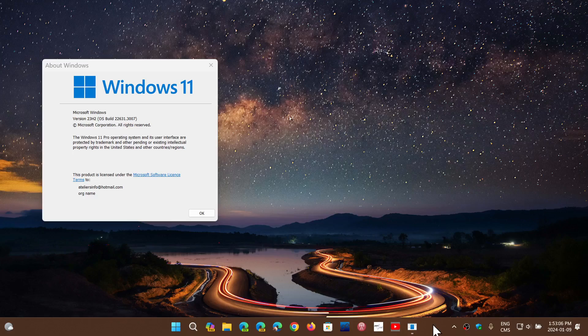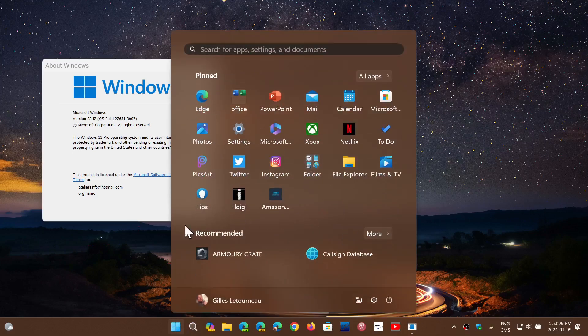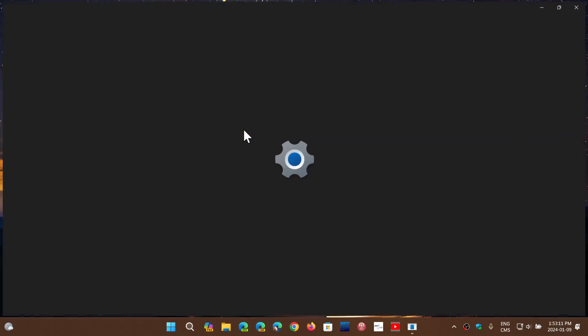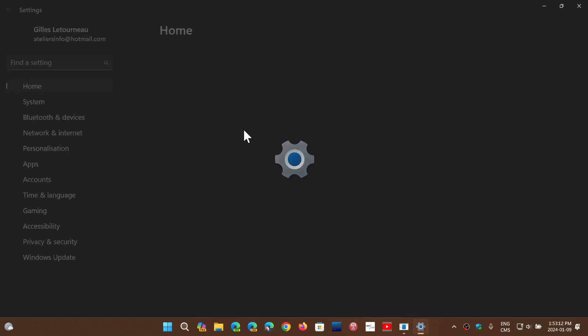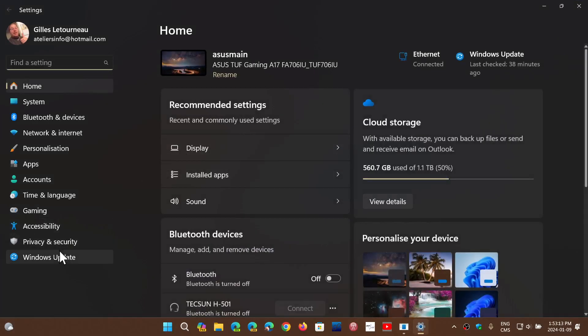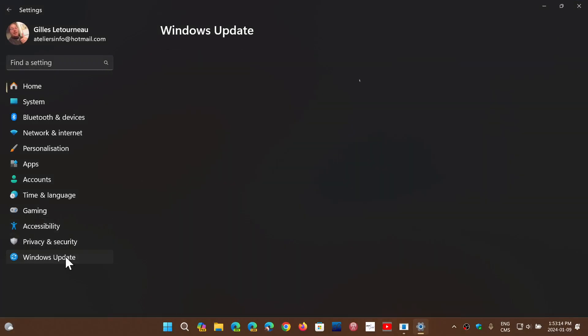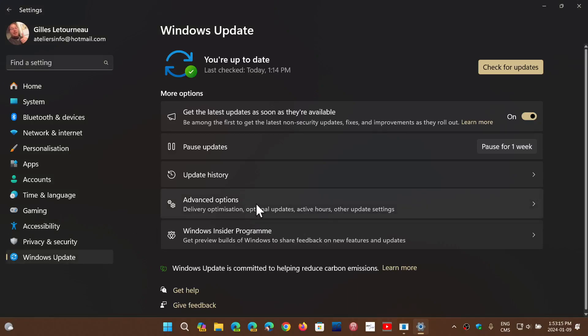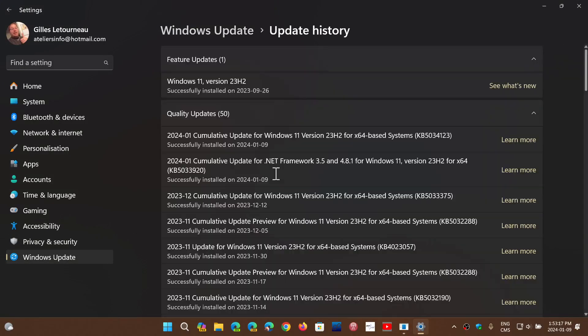So if you go into the updates, you will receive three updates in Windows 11. Here I'm going to go into my history. So you have, of course, the update for the malicious removal tool,